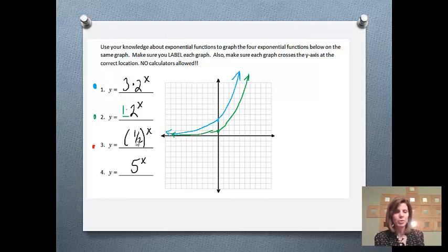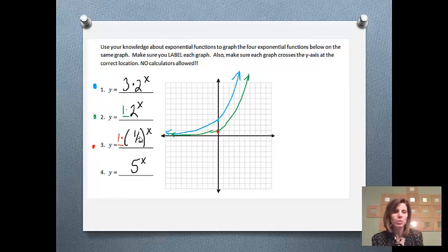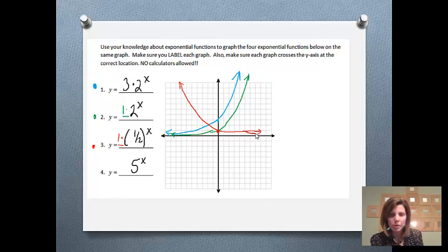Graph 3 is y equals 1/2 to the x. There's nothing in front, which means we start at 1, so we're going to start on the y-intercept at 1. Since my growth rate is 1/2, that's a number smaller than 1, so instead of growing, I'm going to decay. We're going to start off big and get small, approaching 0. That's graph number 3.